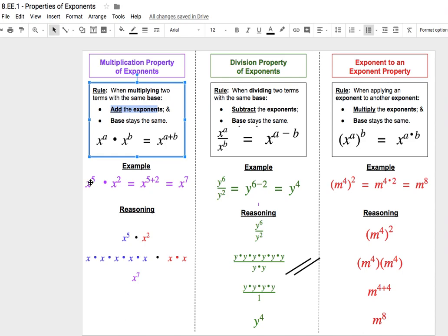As an example, if we did x to the power of 5 times x to the power of 2, using our rule — we're multiplying the same base — we would keep that base the same and add the exponents 5 and 2. 5 plus 2 makes 7, giving us x to the power of 7.